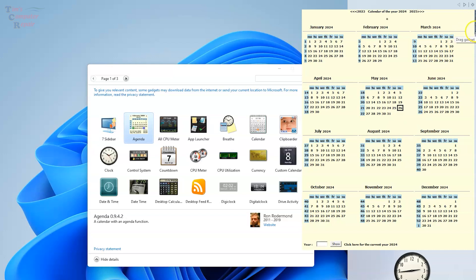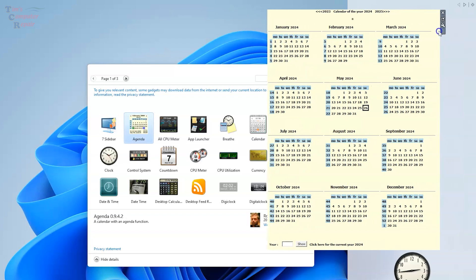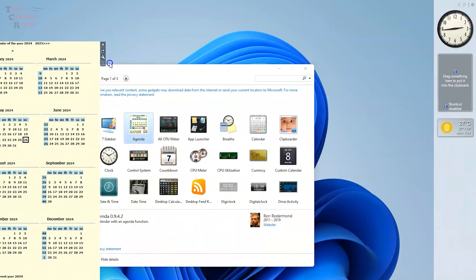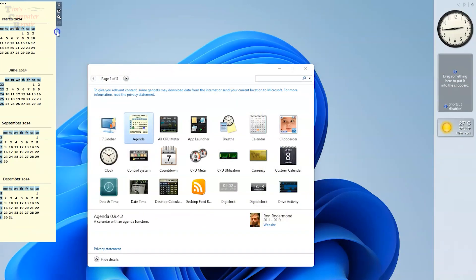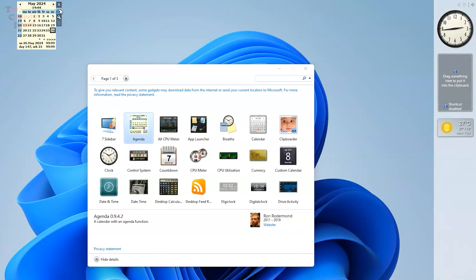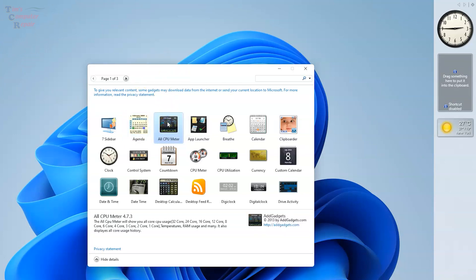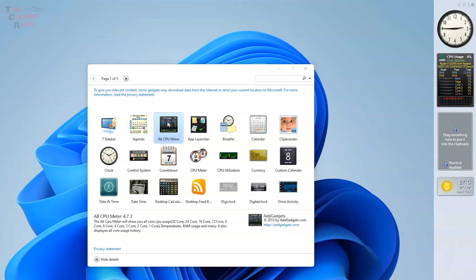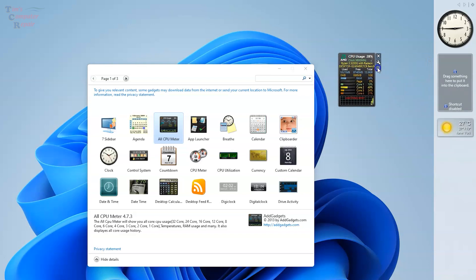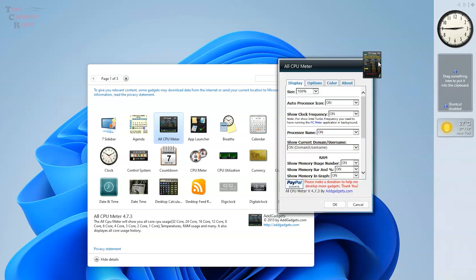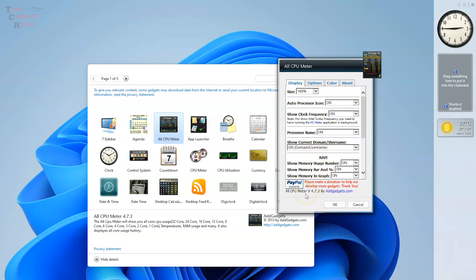This next one here is a good old classic, the good old CPU meter. It's great, it monitors all your cores, it's got a nice colorful layout monitors all your cores, and it's got a lot of settings in there. You can change customizable colors too, so that's pretty cool.